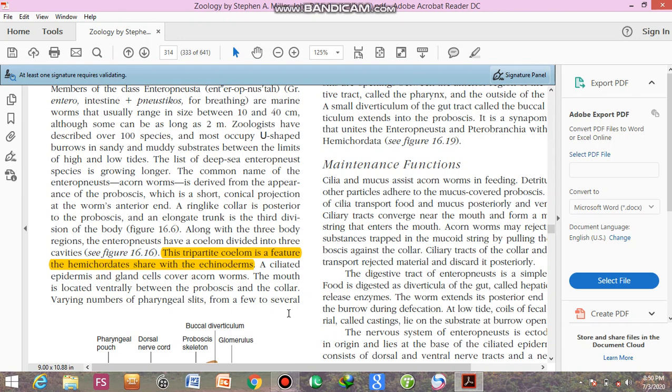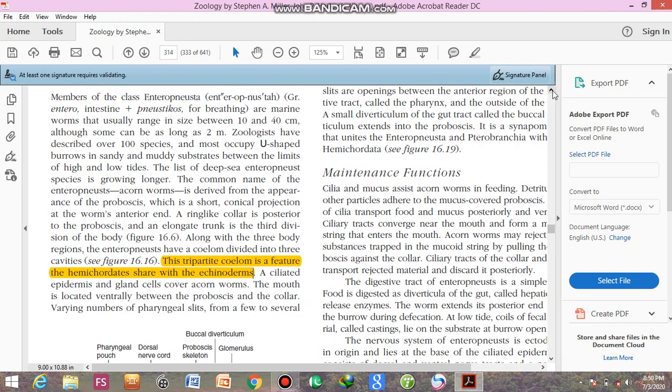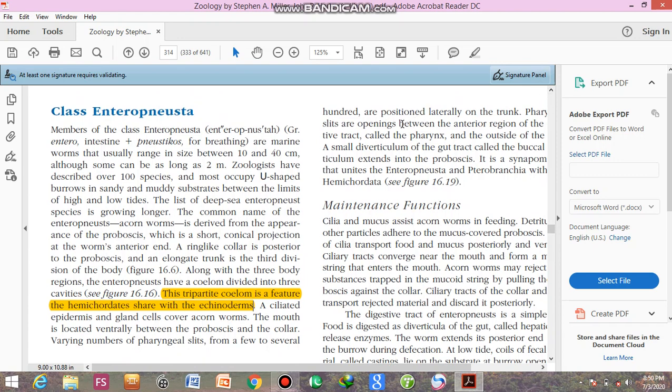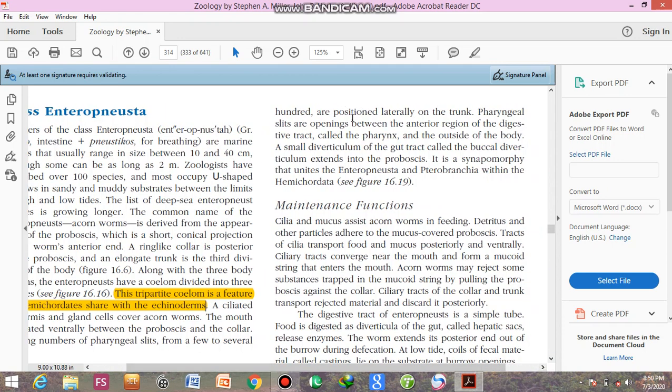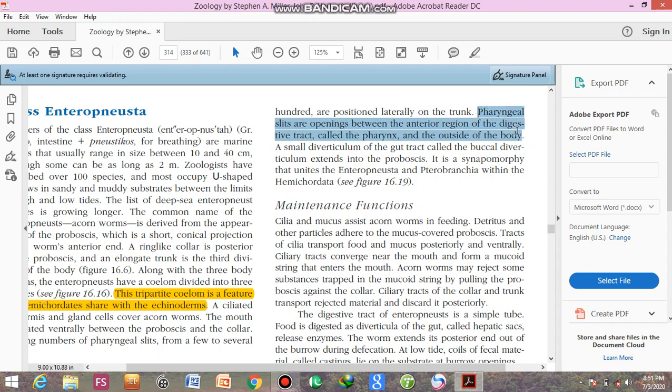Varying numbers of pharyngeal slits, from a few to several hundred, are positioned laterally on the trunk. Pharyngeal slits are the openings between the anterior region of the digestive tract, called the pharynx, and the outside of the body. A pharynx diverticulum of the gut tract, called the buccal diverticula, extends into the proboscis. It is synapomorphic that unites the enteropneust and pterobranchia within the hemichordates.